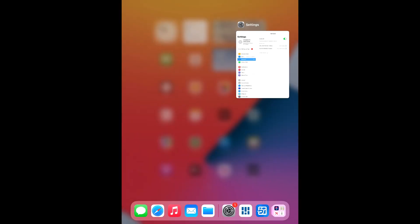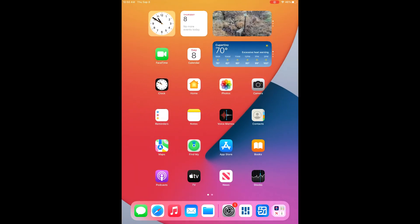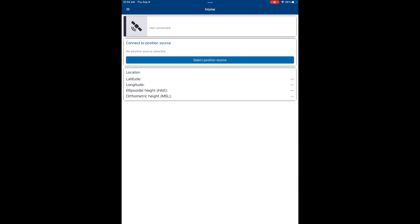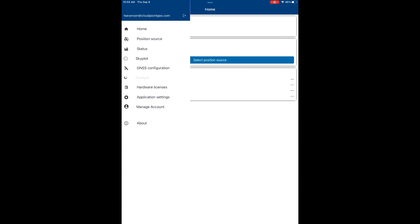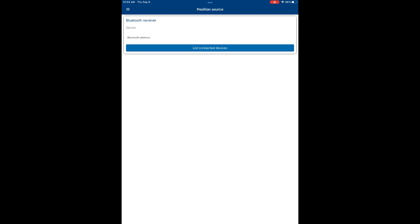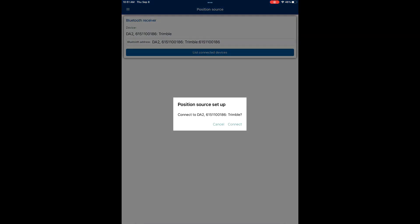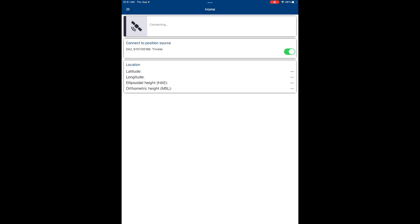After we've connected to our device, we're going to close out of that and open up the Trimble Mobile Manager application. This is the application that speaks to the device that we're using. We're going to pair directly to the Trimble DA2 here.